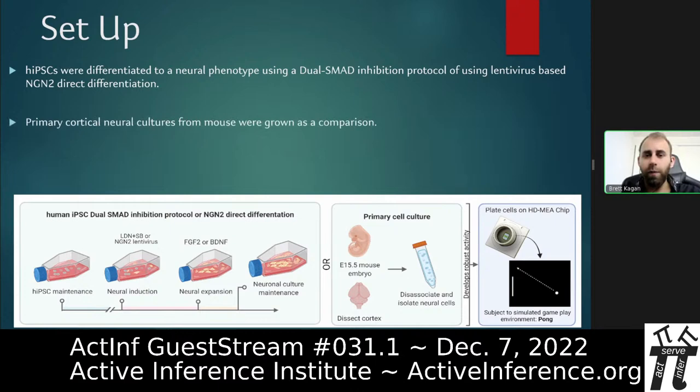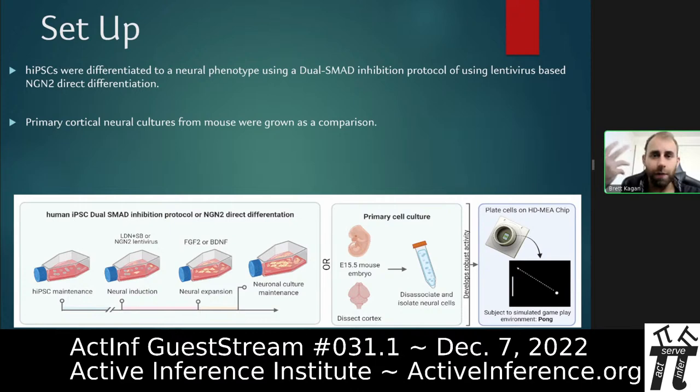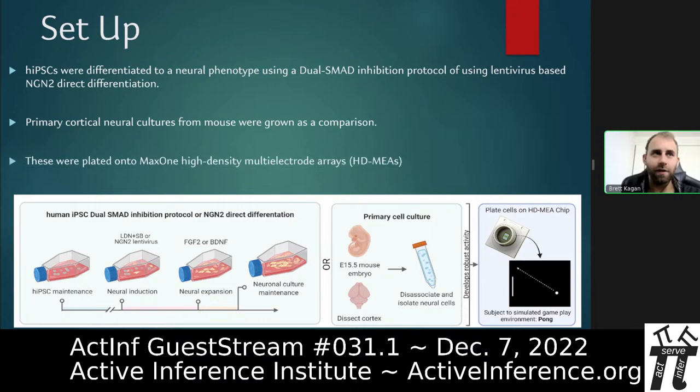We also took primary cortical neural cultures from mouse as a comparison, to ensure we were using bona fide cortical neurons. Fortunately, we have now moved away from that and are completely animal-testing free. We then plated these onto what's called a high-density multi-electrode array — essentially a CMOS chip, the type you might find in a digital camera — which can sense even very small electrical signals and also stimulate with them.